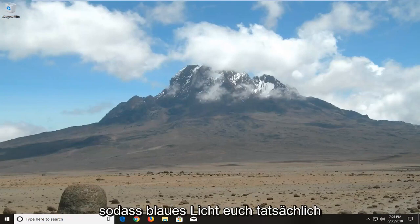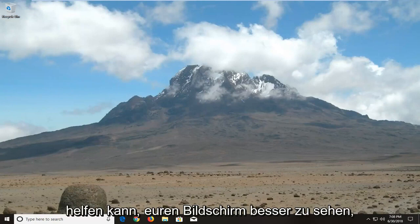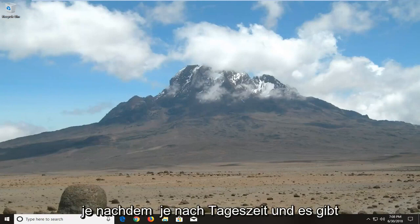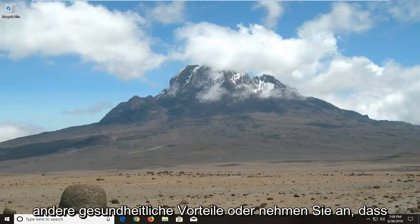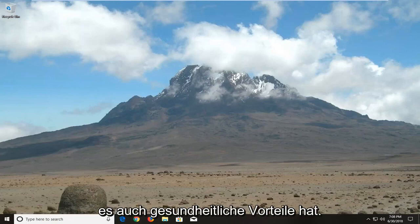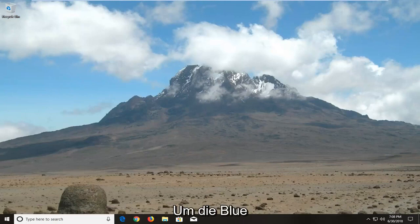Basically, blue light filter will actually be able to help you see your screen better depending on the time of day, and there are other health benefits, or supposed health benefits, to it as well. So in order to actually configure the blue light filter settings,